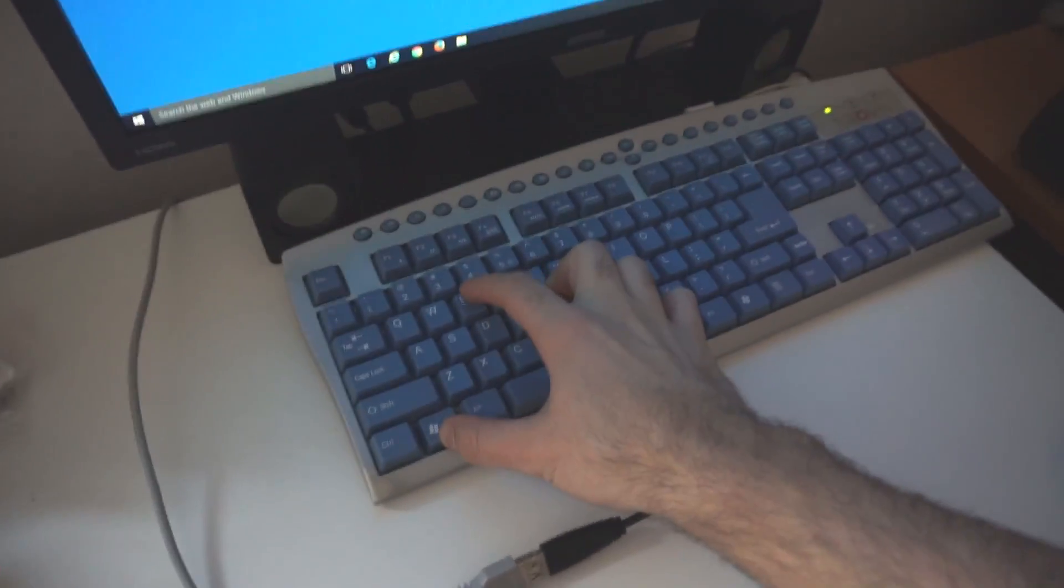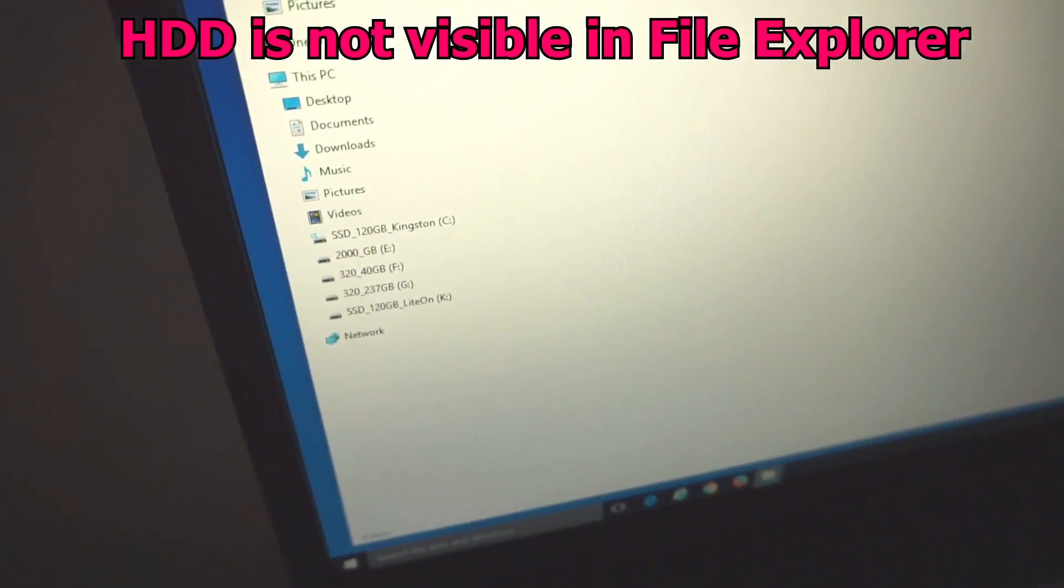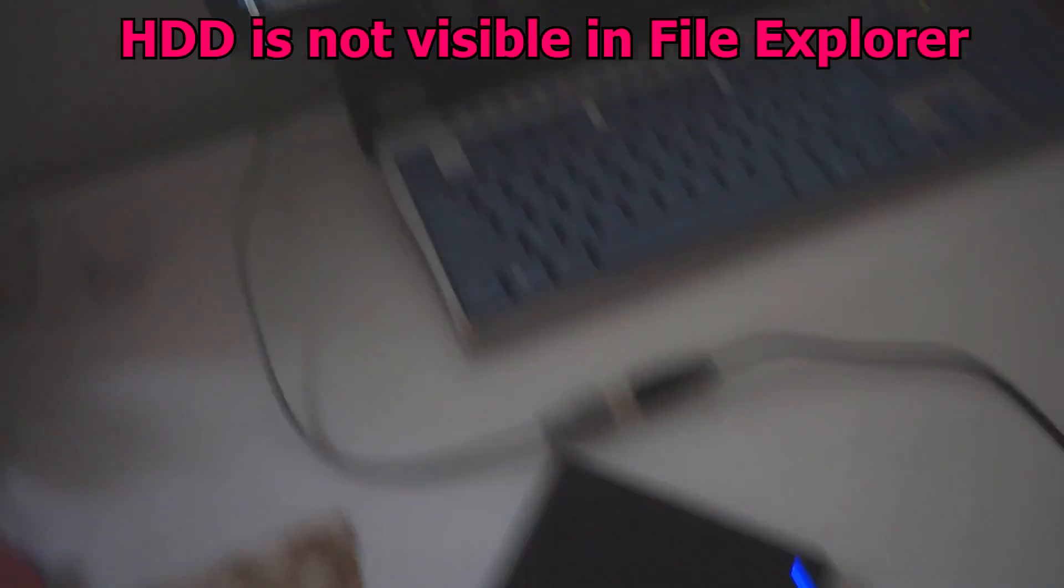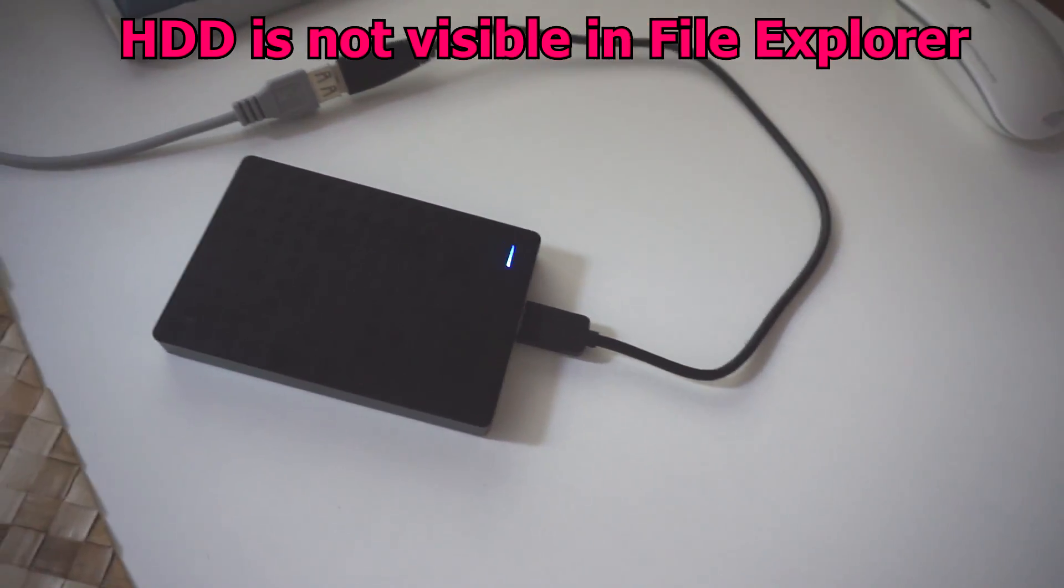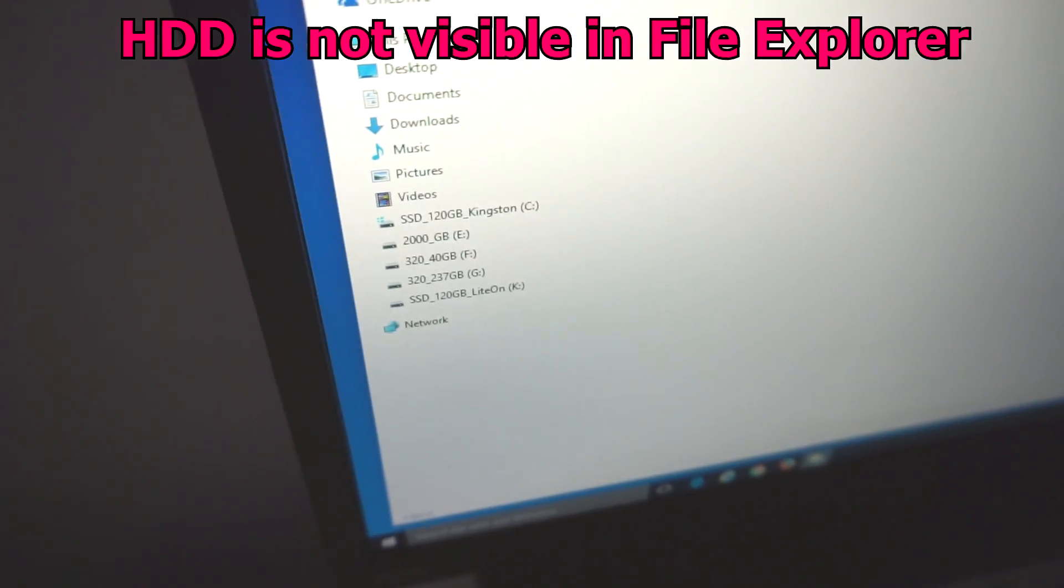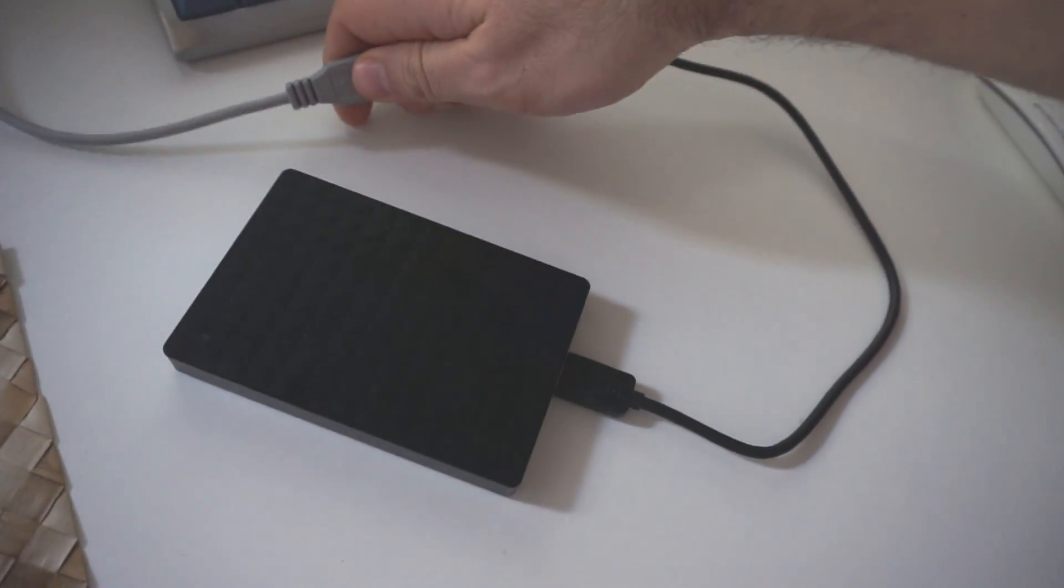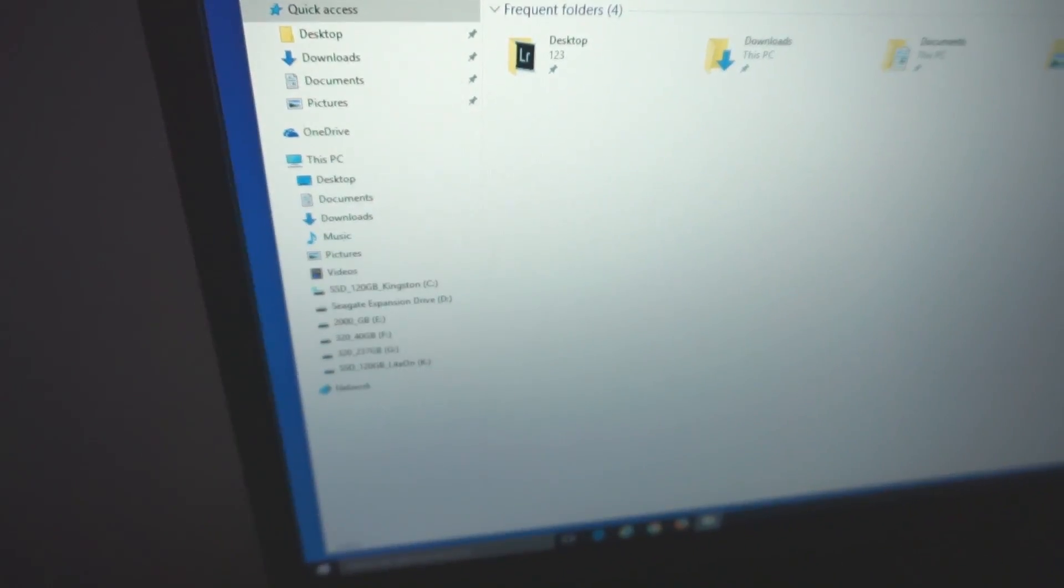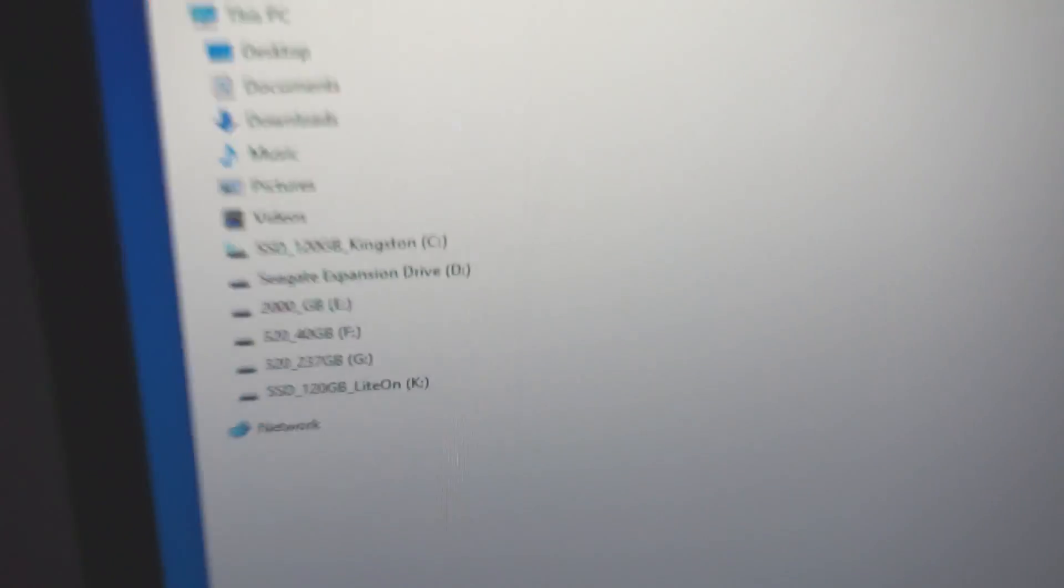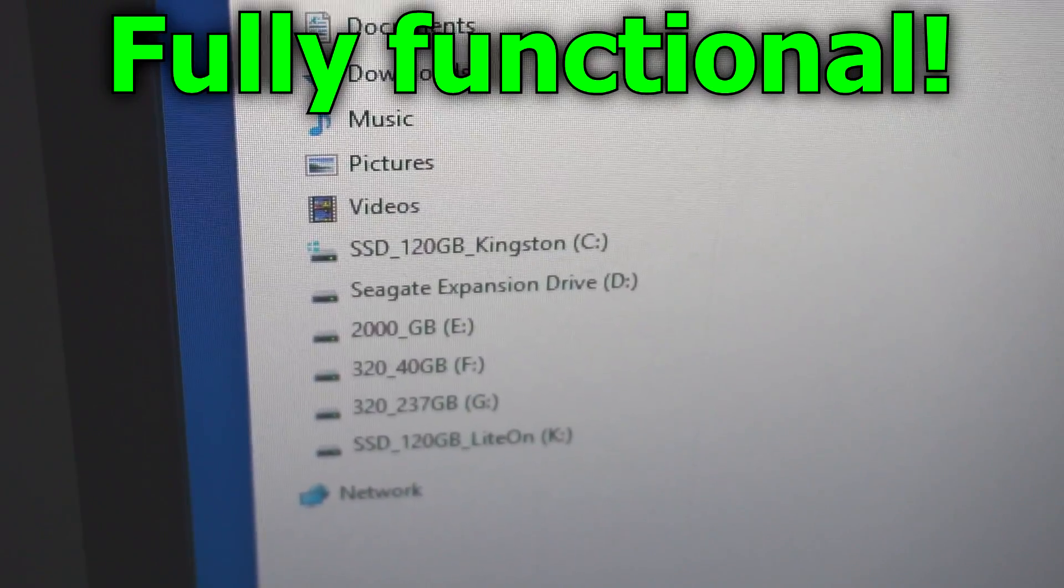And in File Explorer, it's not showing up either. Now it starts blinking, but it's not recognized. So let's remove it, place it there, connect it, and now it's there. Seagate expansion drive.